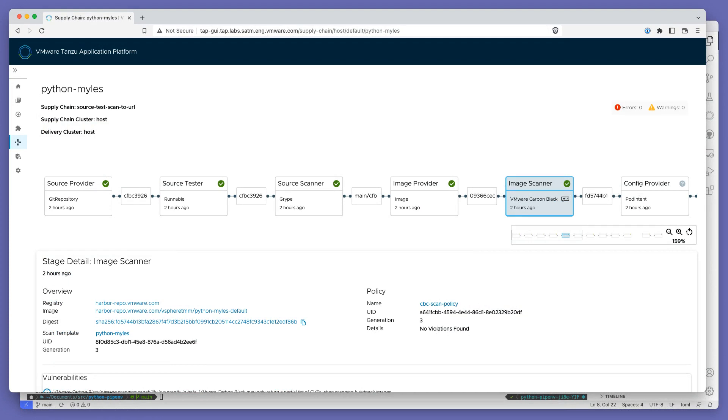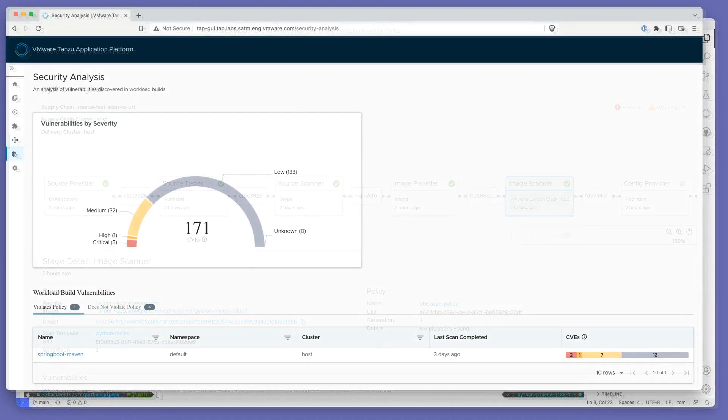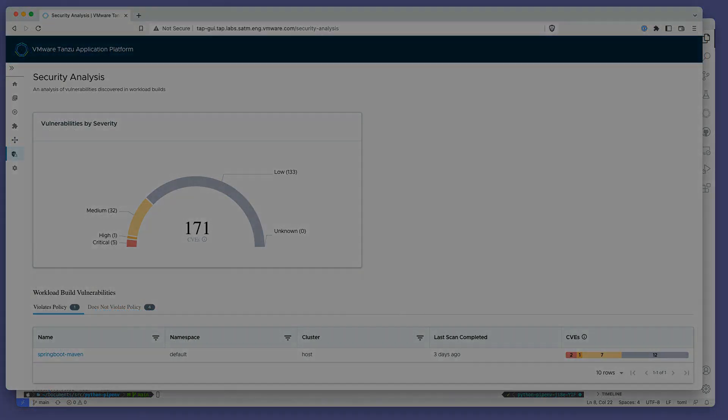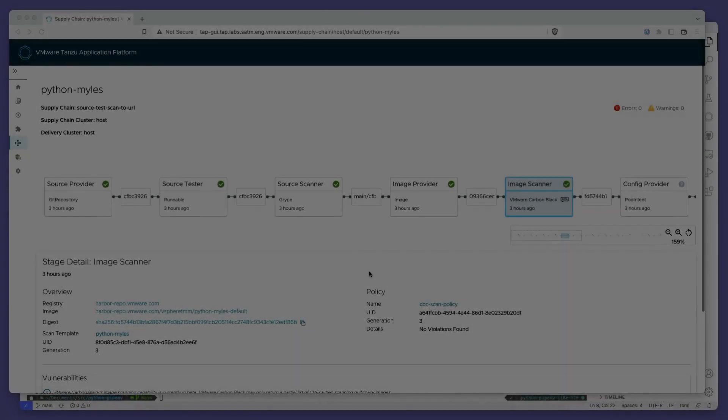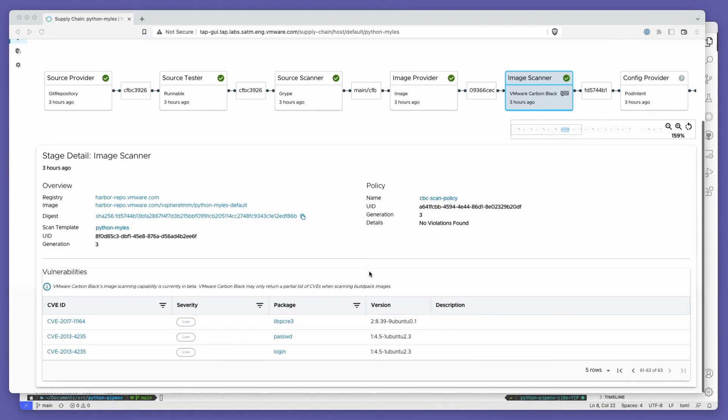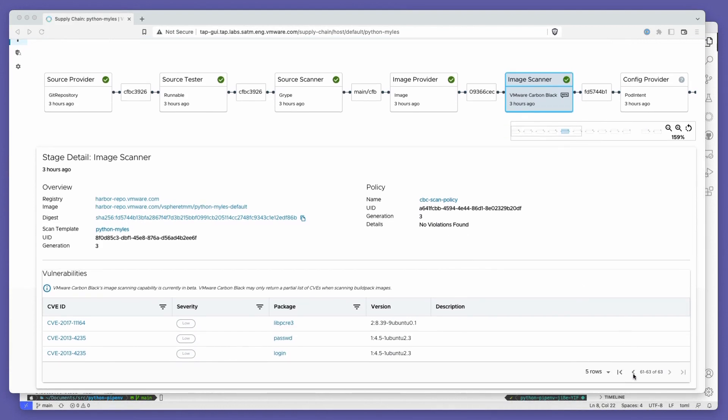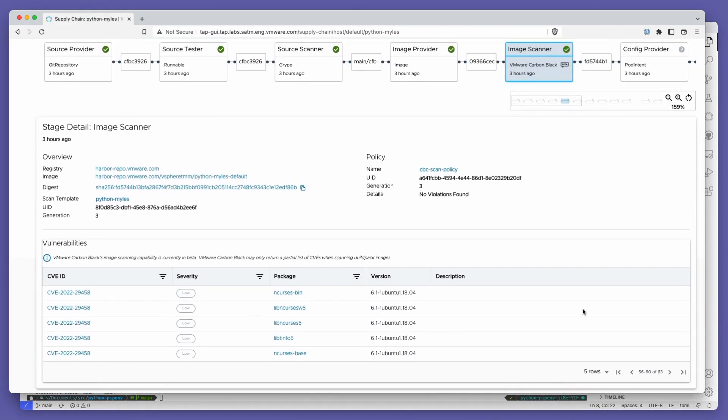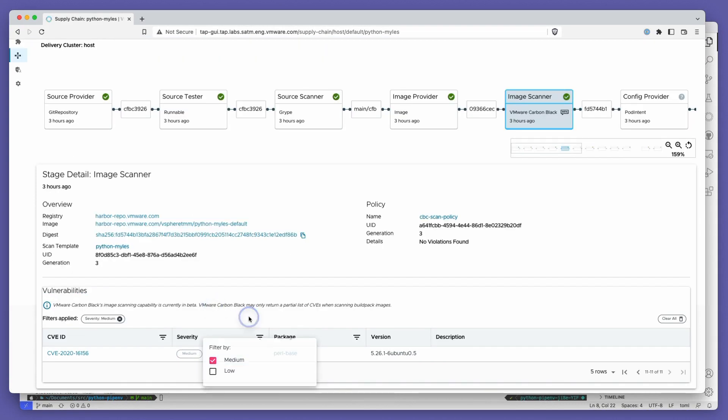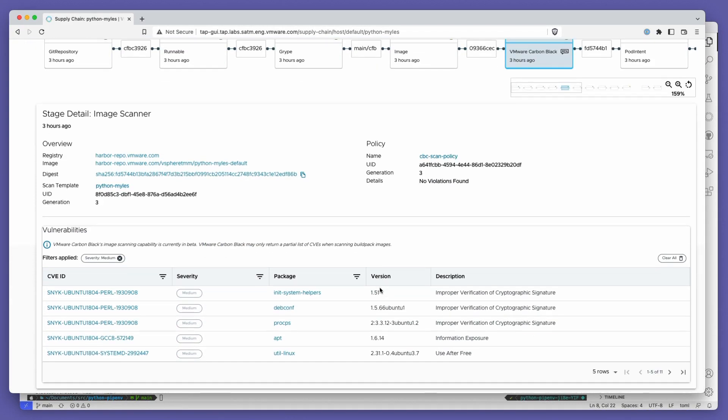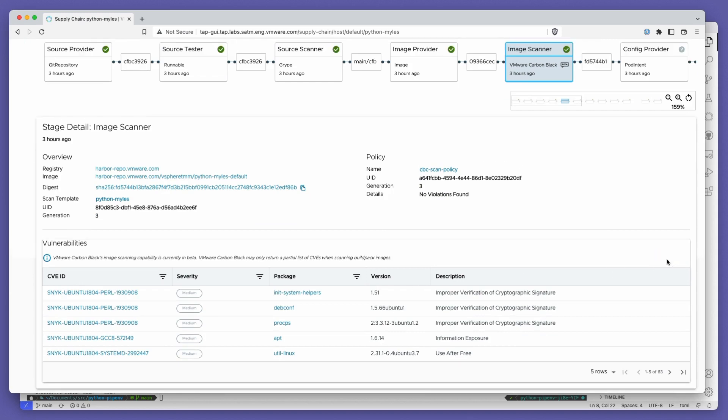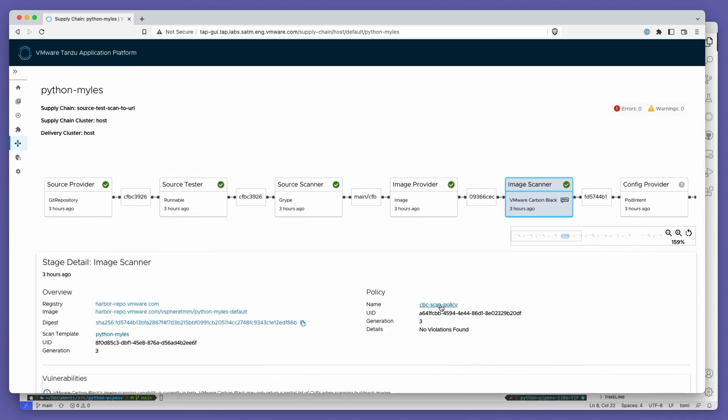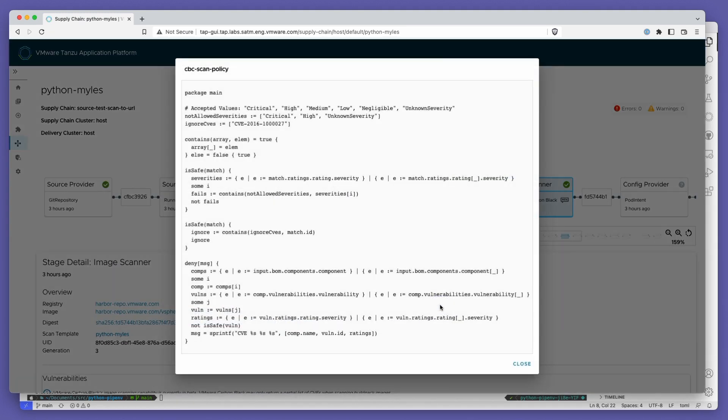Image scanning integration with Carbon Black Cloud and a centralized security dashboard. The new Carbon Black integration allows you to use your Carbon Black Cloud service to scan built container images for vulnerabilities in the same vein as the Snyk integration that we released with TAP 1.2 and provides vulnerability information right into the GUI or through the Tanzu Insights CLI.